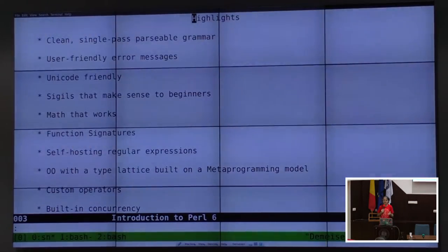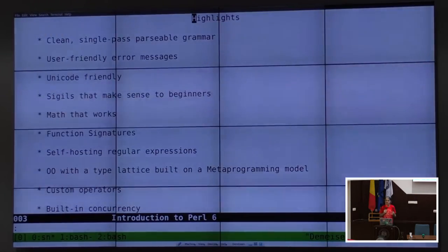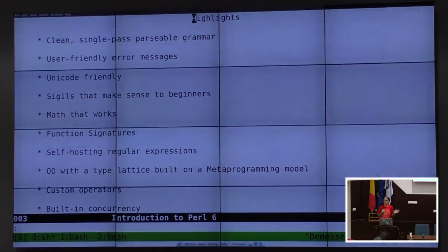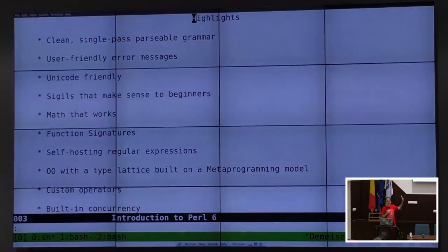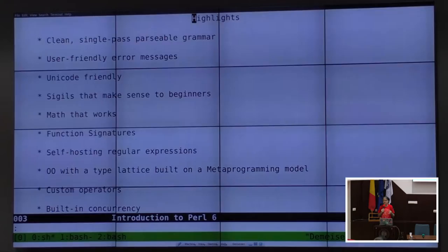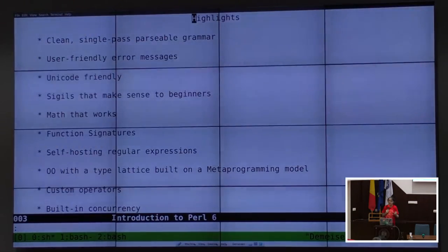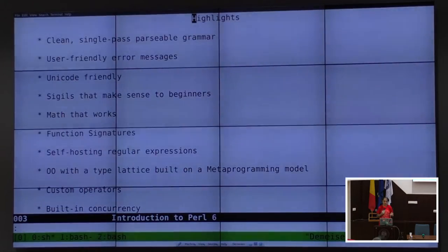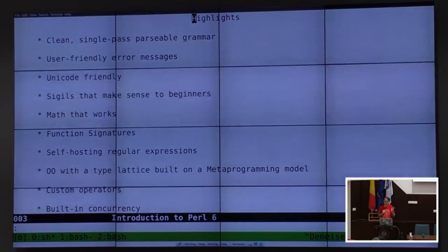If you're used to Perl 5 and the overload function trying to overload an operator, in Perl 6 that problem goes away. You can implement custom operators at any time. They can even be full Unicode, so if you dare, you can even use the APL range in Unicode to implement APL operators in Perl 6. I keep threatening to do that when I have some free time.